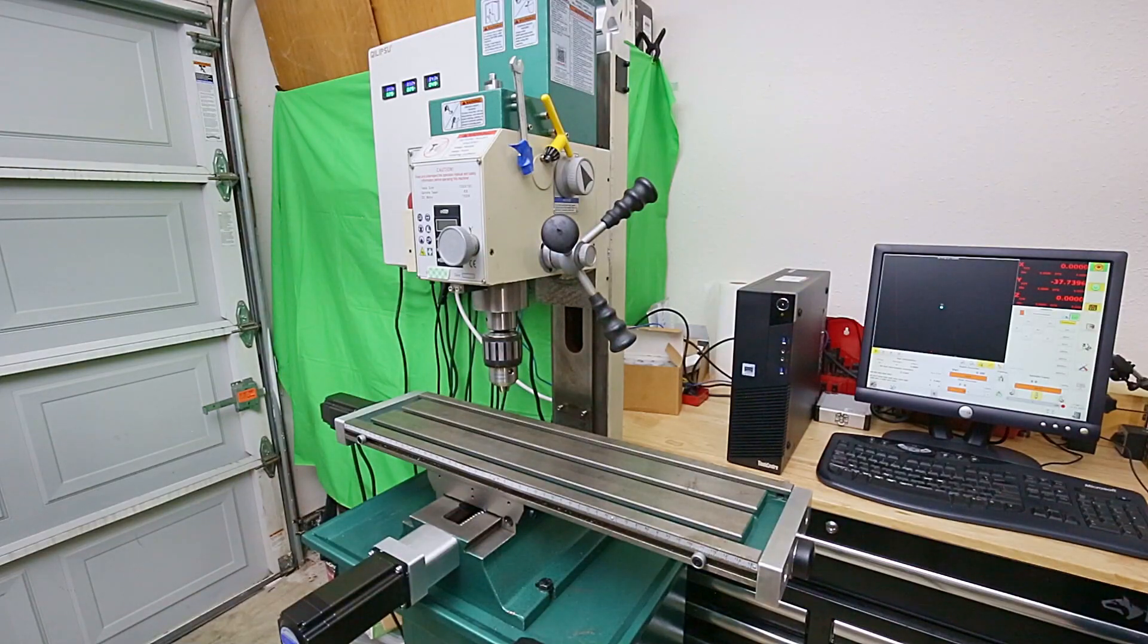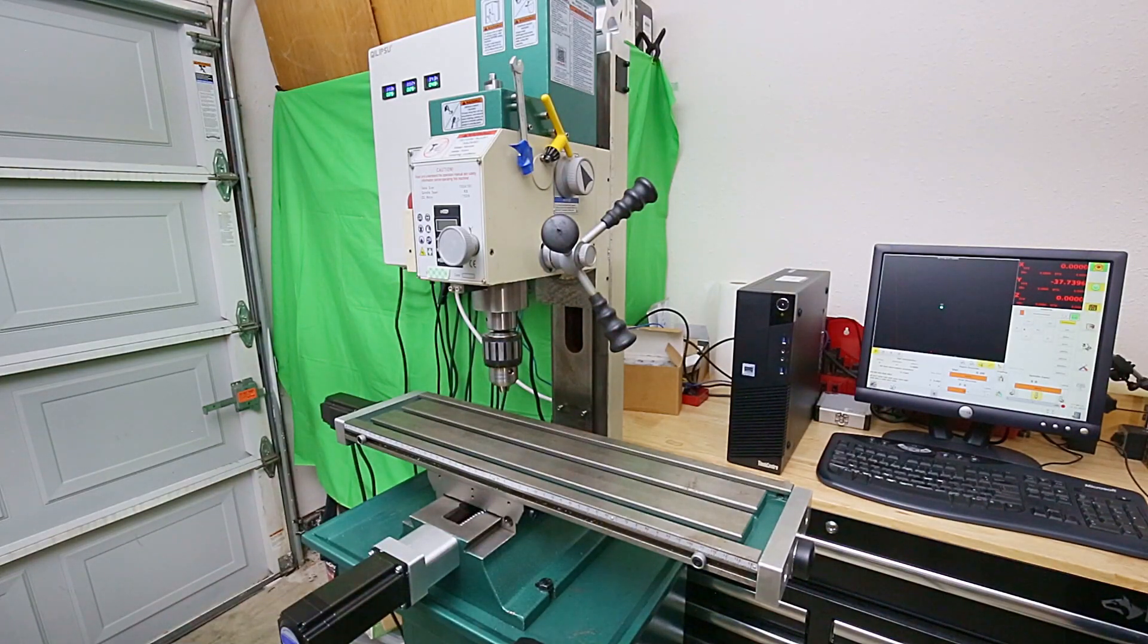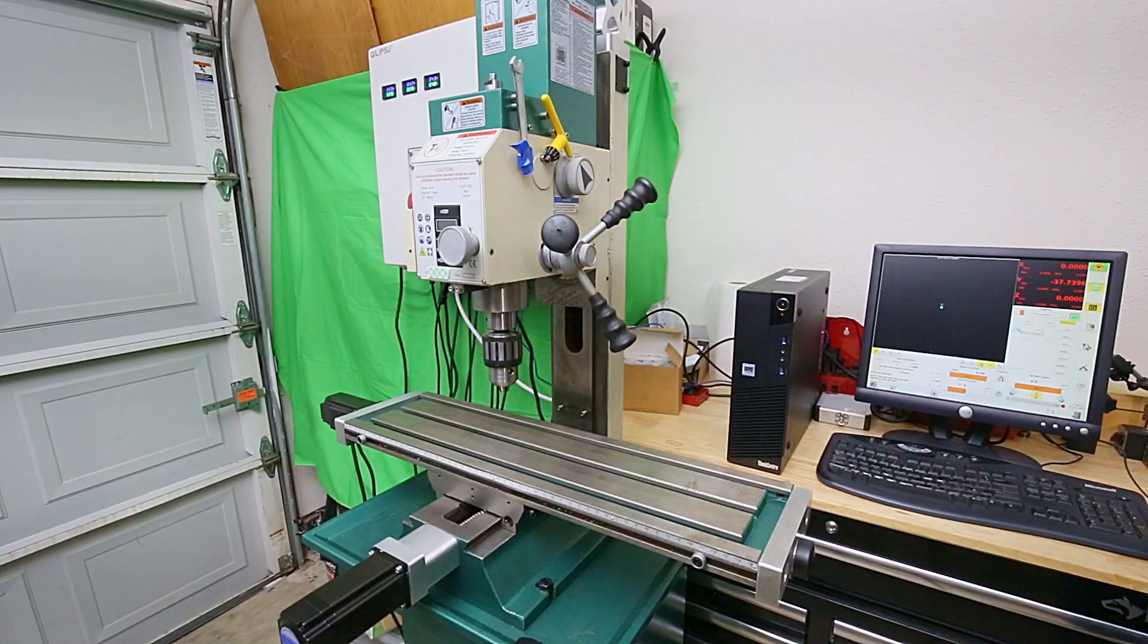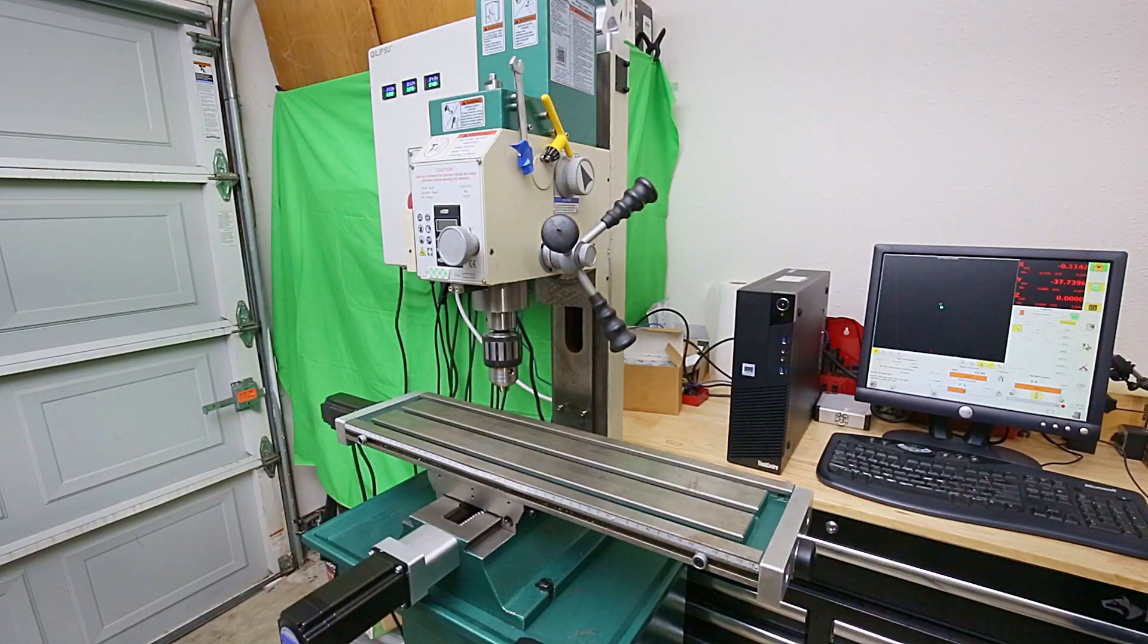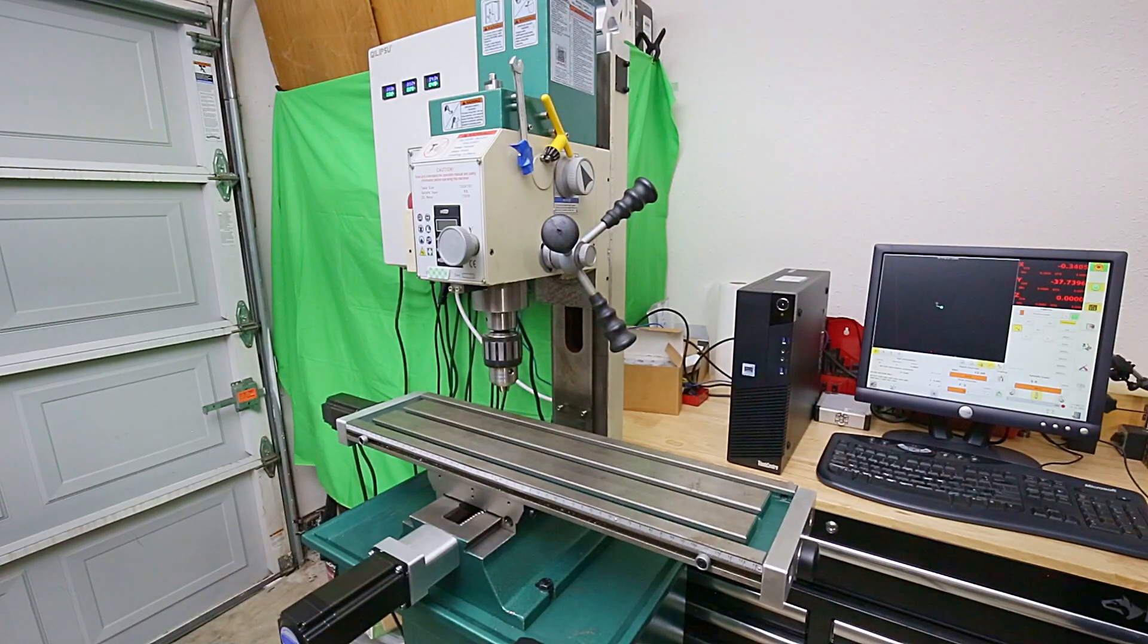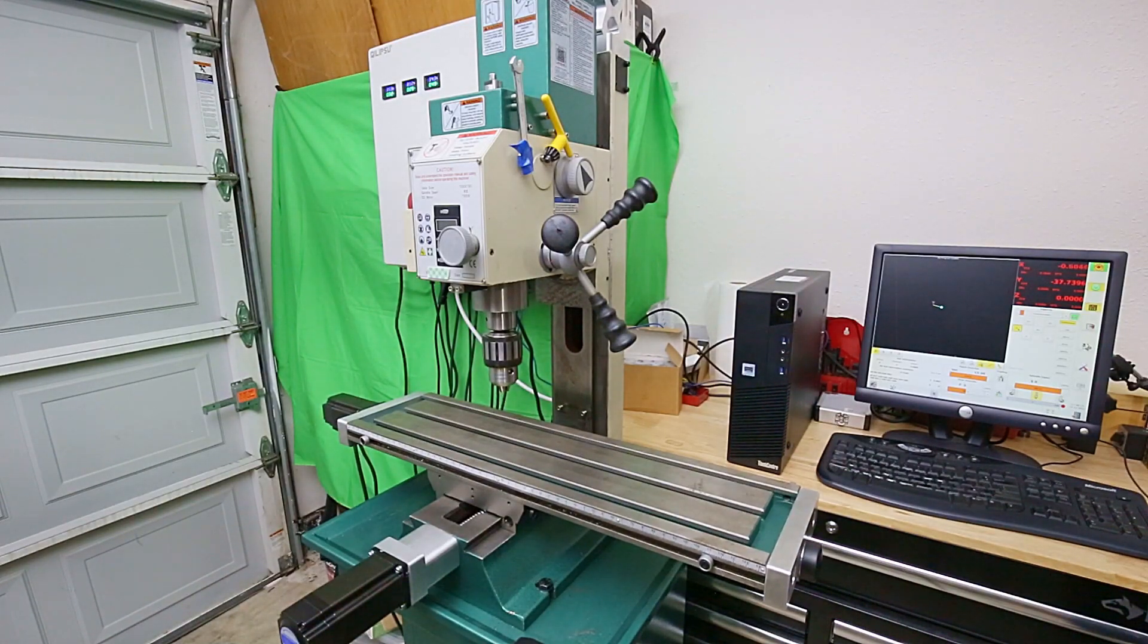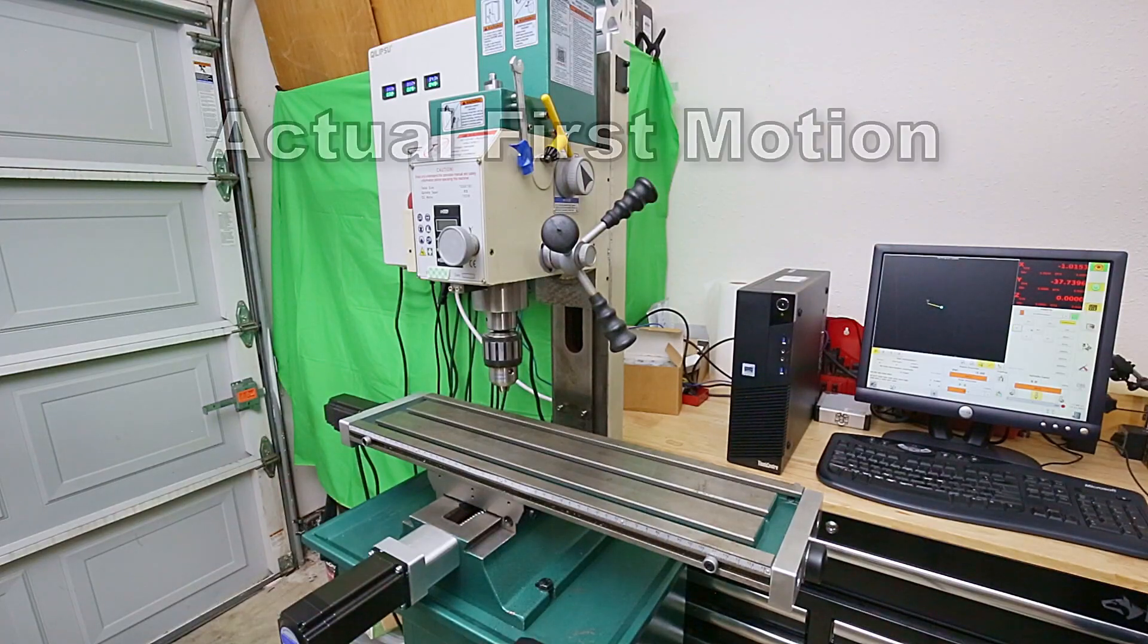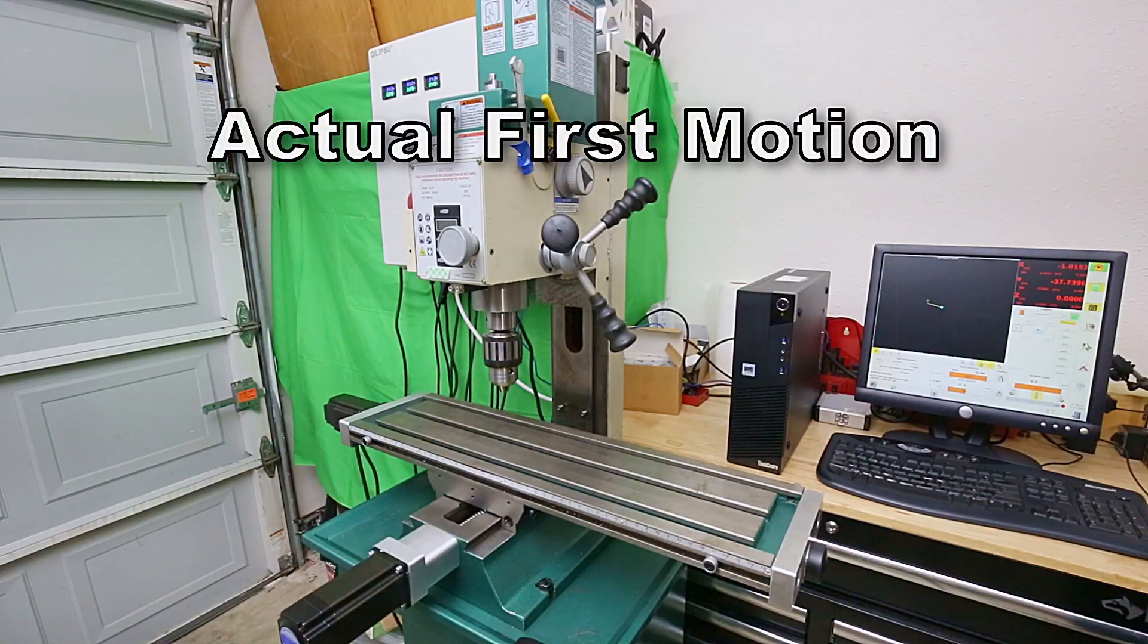Set the speed to slow, and I guess we'll start with X minus. It's running. X plus.